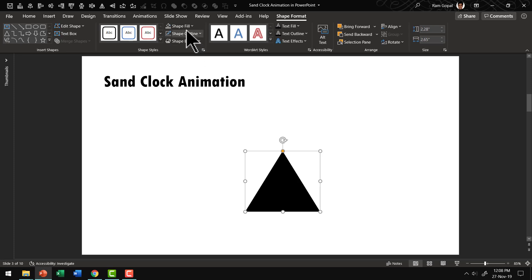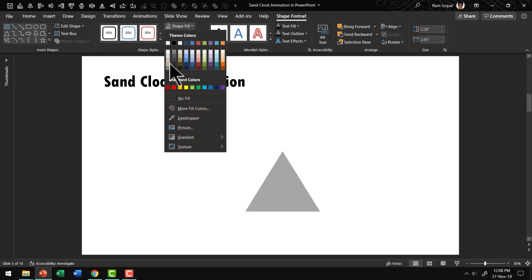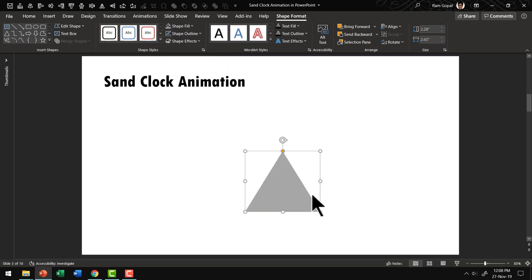The next step is to give it a gray color. So I'm going to use something like this one. This represents sand.